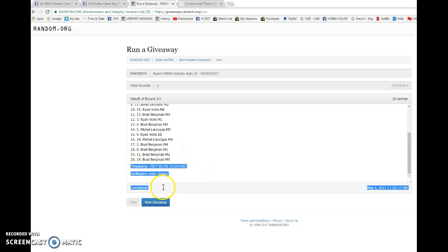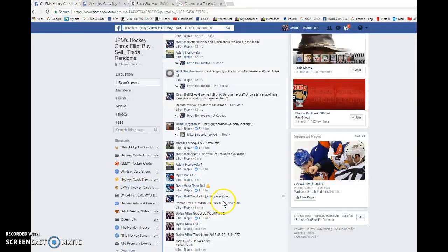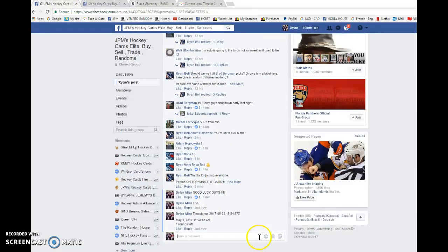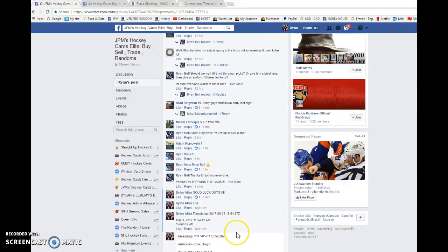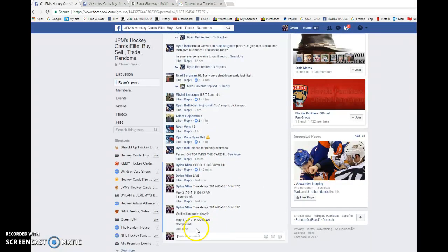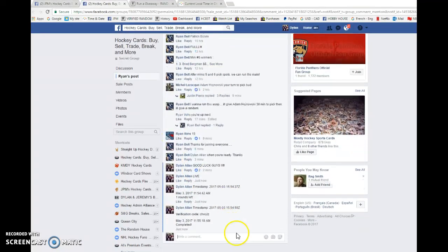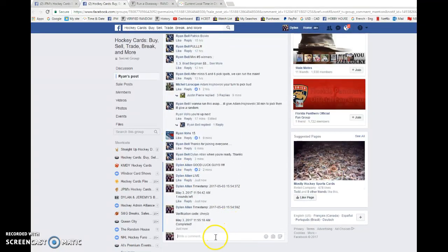15.54.59 is the third and final random. We're going to paste that there. Verify that it is 11.55. And we'll paste this time to buy sell trade.